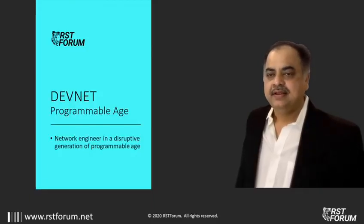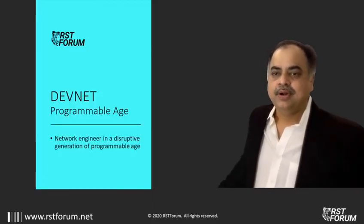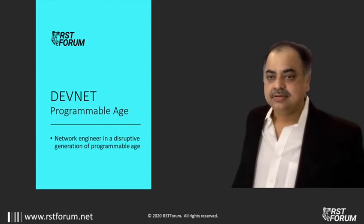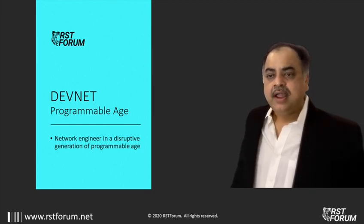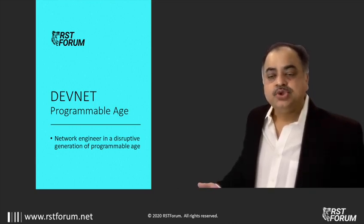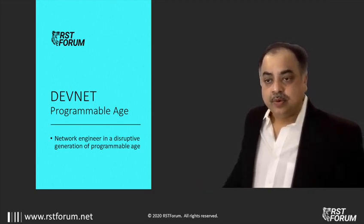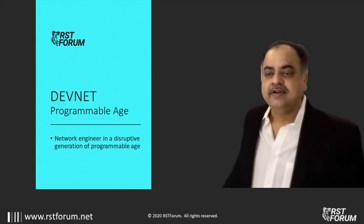This is Vagish Dvivedi and today I am going to talk about the DevNet certification course. Why every network engineer should do it and how to transform from a network engineer to a DevNet engineer.